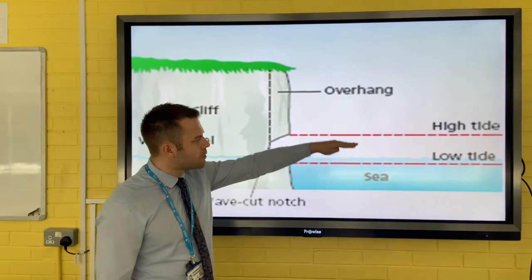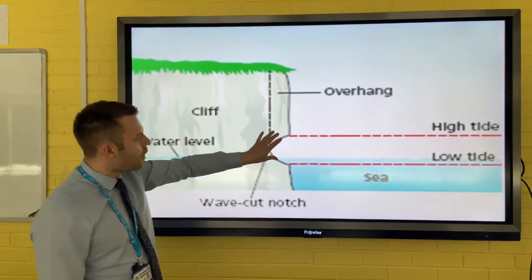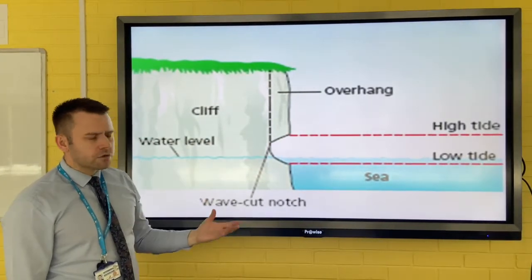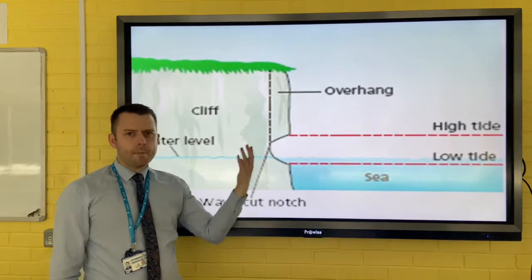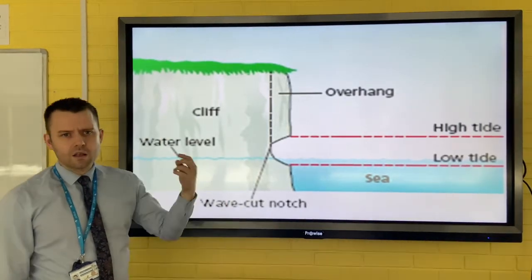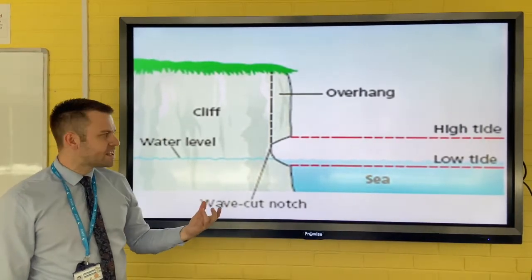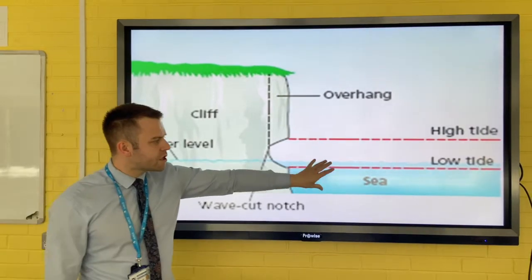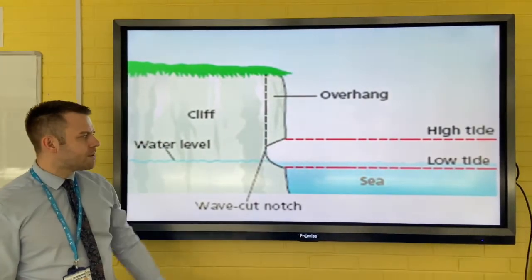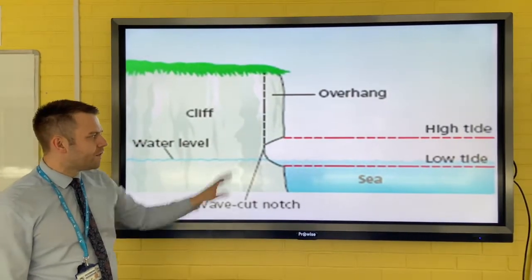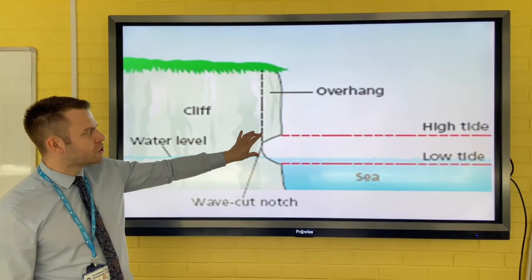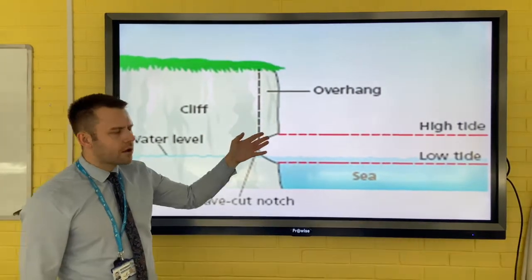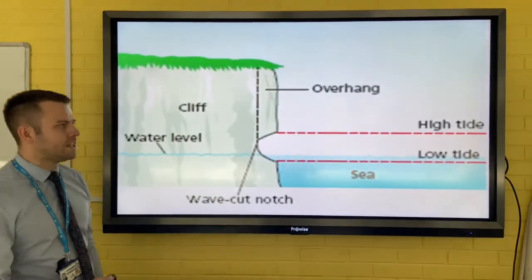Between low tide and high tide, you get the zone of erosion. Powerful destructive waves trap air in the holes in the cliff face — called cavitation — and also the slightly acidic seawater erodes the base of the cliff. Over time, a wave cut notch forms and the overhang above is unsupported.